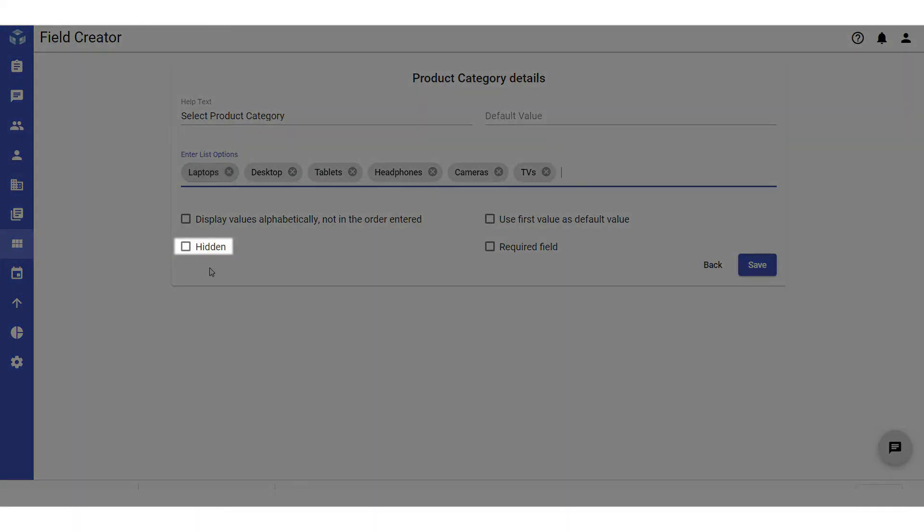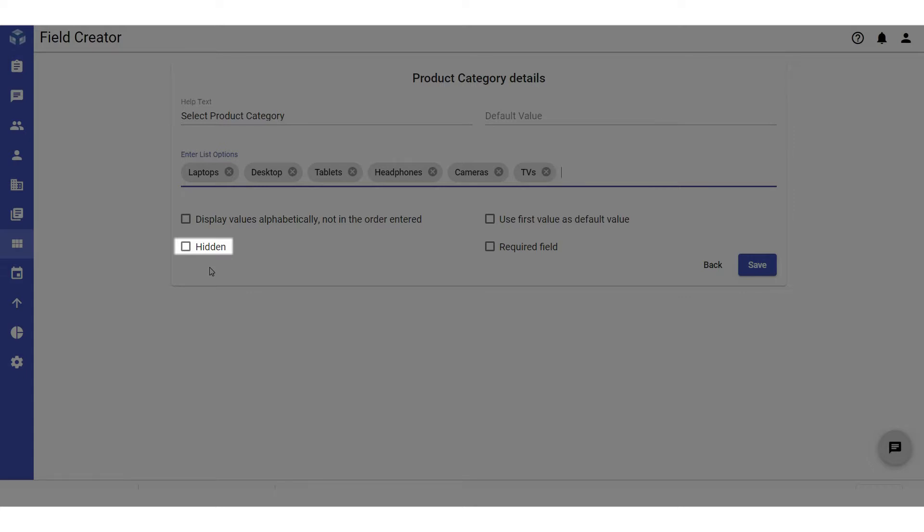If you don't want the custom field to be displayed on the form page or the layout, check the hidden checkbox. And if you want the field to be mandatory, check the required field checkbox. Finally, to create the field, click Save.